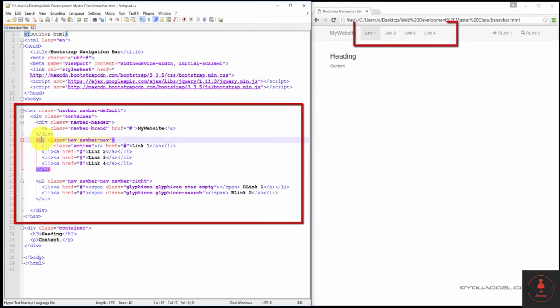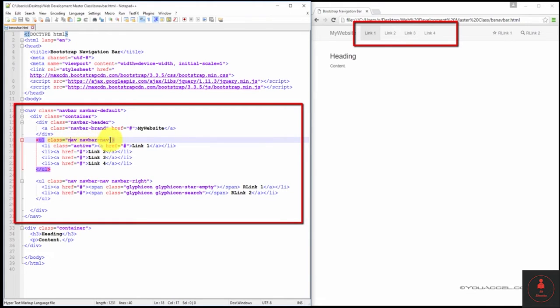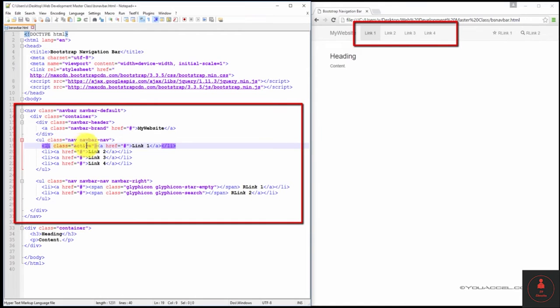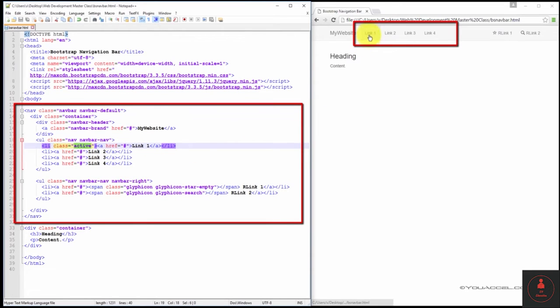We define our navbar links using an unordered list with the class set to nav and navbar-nav. The UL element contains four list items in this case, one for each link seen on the bar. As you can see, we've assigned a class to the first list item and set it to active. That's what creates the highlight effect on link one.